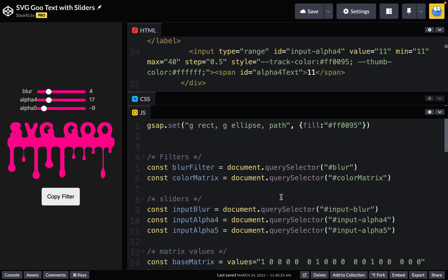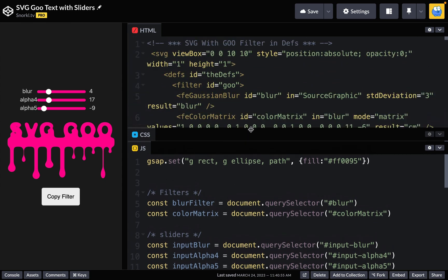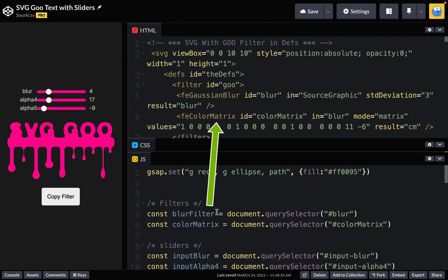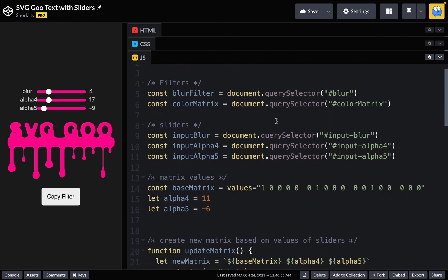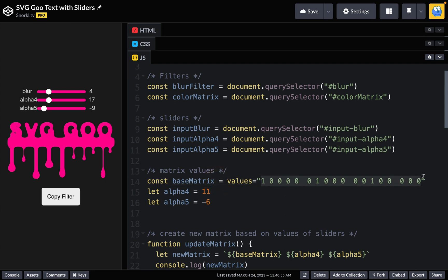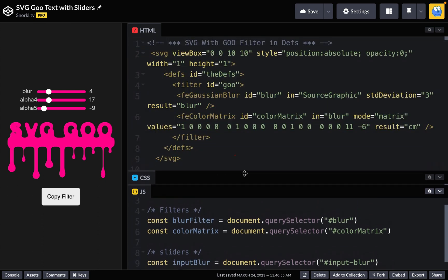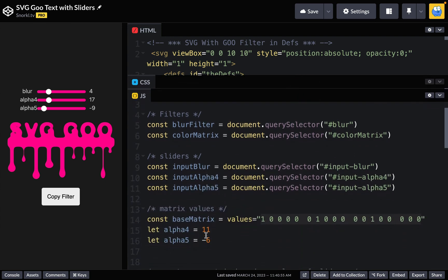Where things get interesting, of course, is going to be in our JavaScript. Let's go to the top here, and here we're targeting the filters. And those are the ones up here. So blur filter and color matrix are in that top SVG. We'll give ourselves some more room here, and we're going to then set up our sliders for the blur alpha four and alpha five. And this is probably the only part that needs a bit of explaining. Here we have our base matrix, which contains all the values that aren't going to be changing. Again, in the HTML, we're talking about all of these values right here. So I'm just storing those in a string. And then we have our alpha four and alpha five, which are going to be glued on the end.